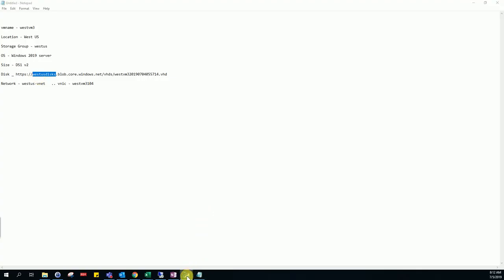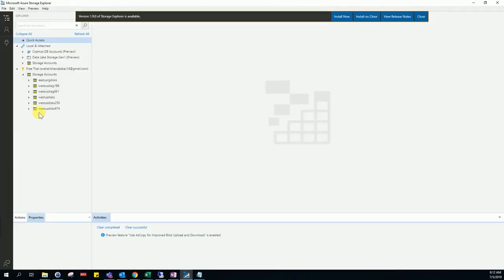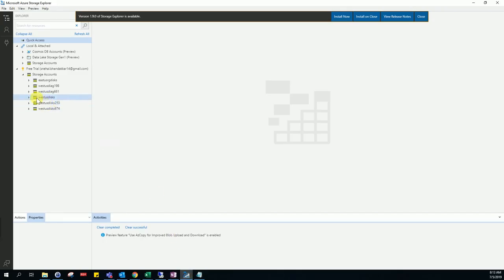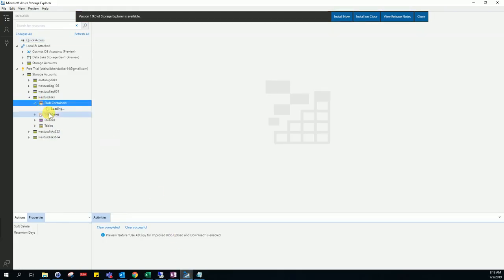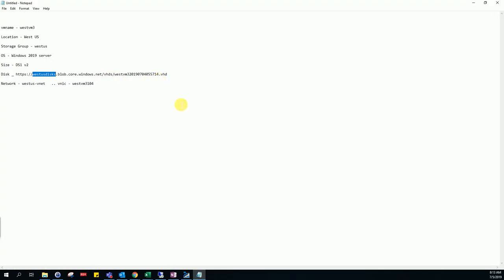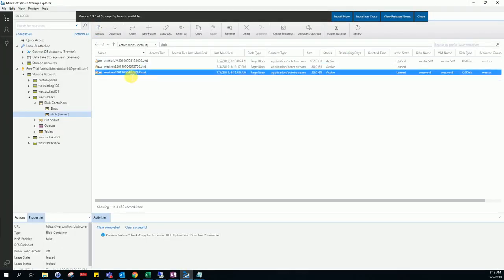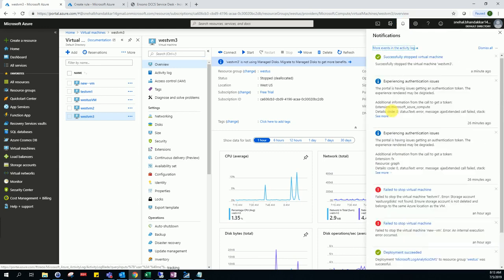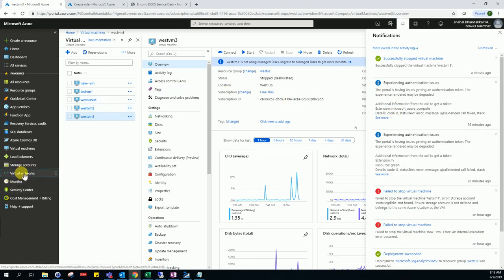We have one tool — the Storage Explorer. We can see the disk in the waste-use disk. The disk card ID is 5714, so this is the disk we need. We have to create a VM from this disk file. The VM is now successfully stopped.